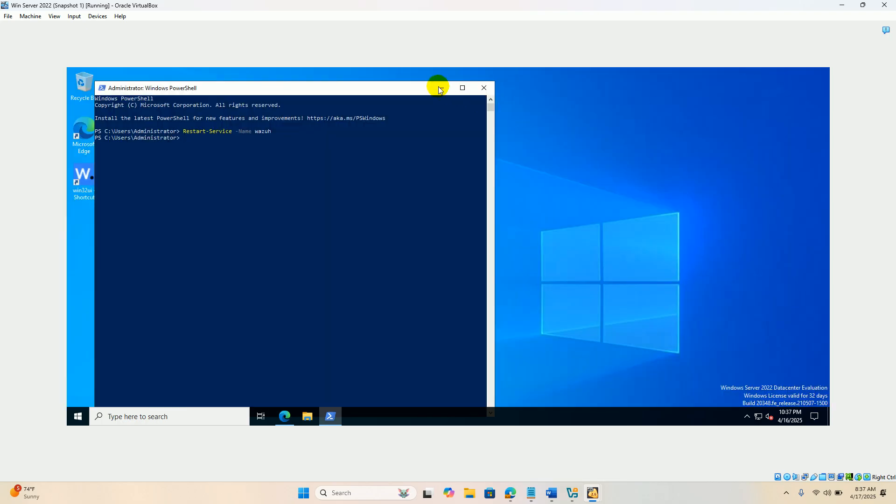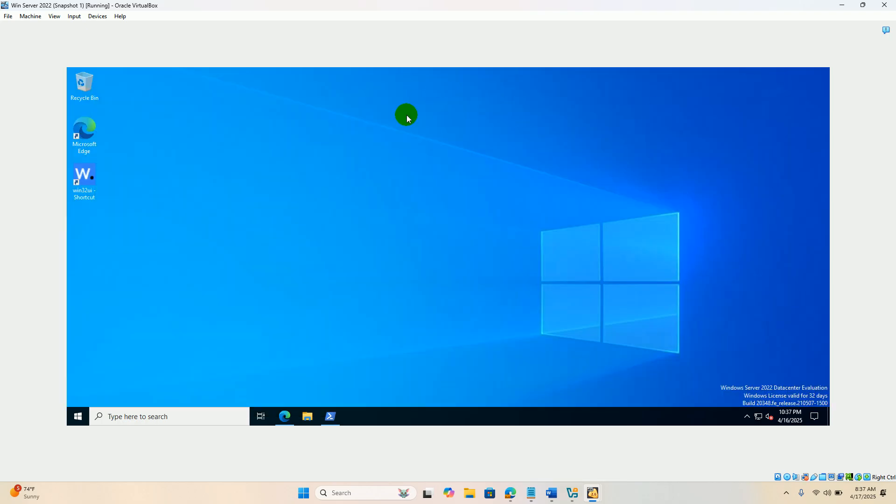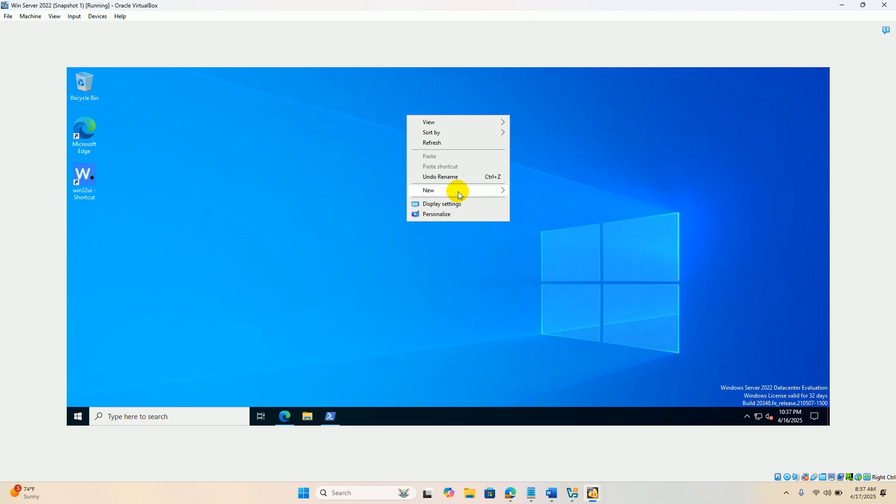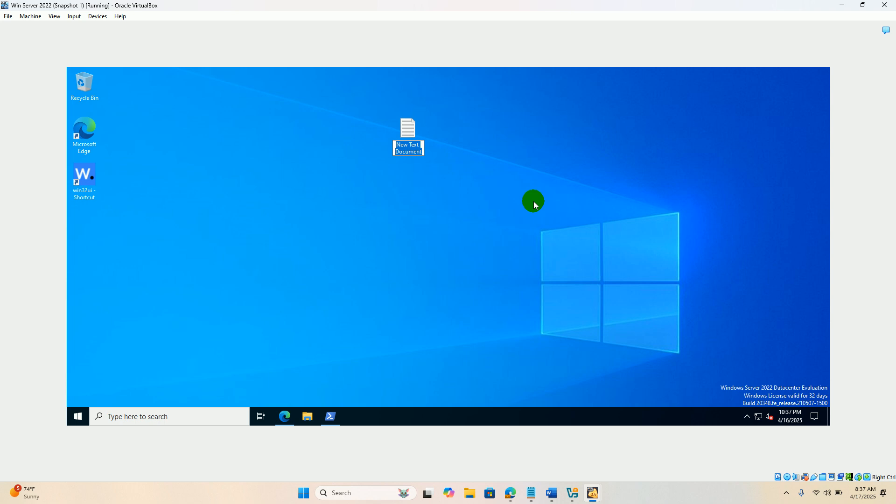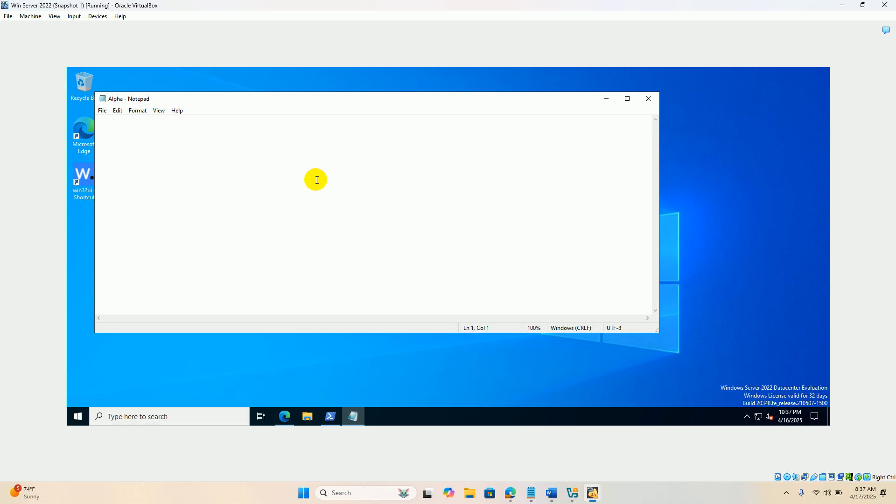Go to the desktop, right click, new. Create a file, text document. Let it be alpha.